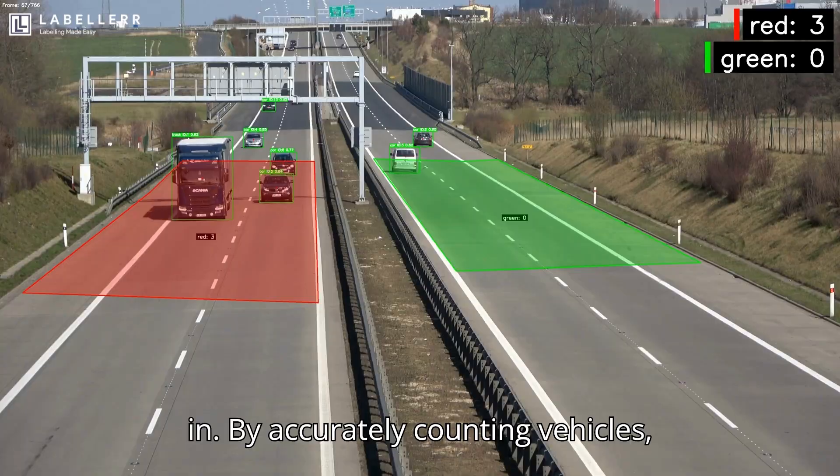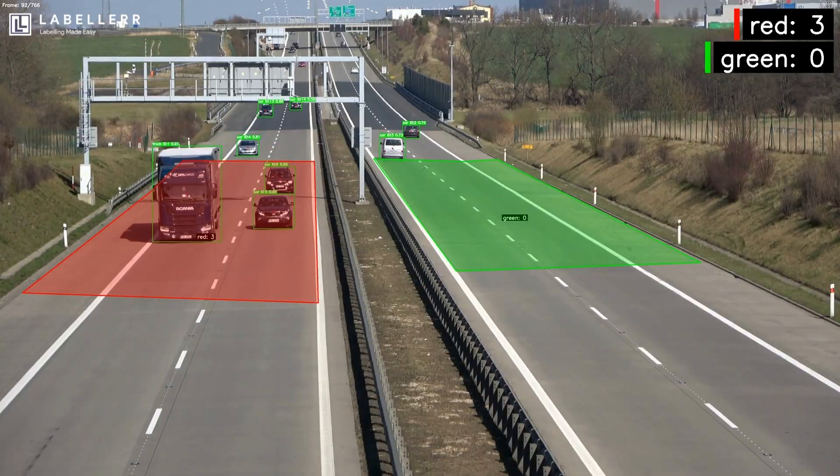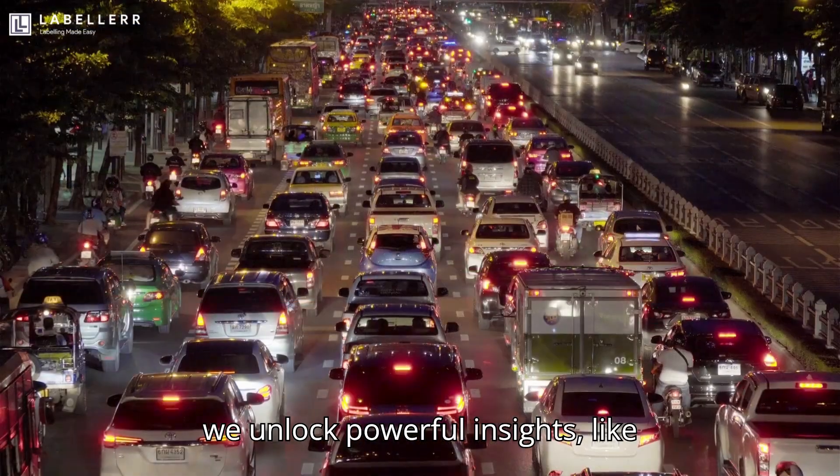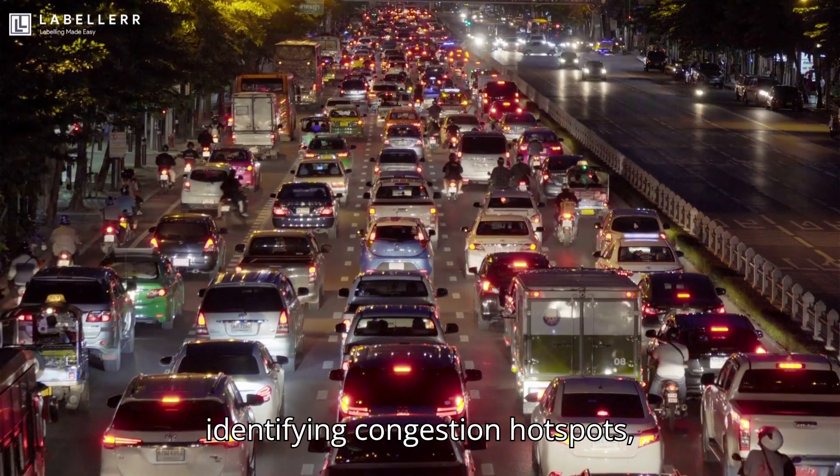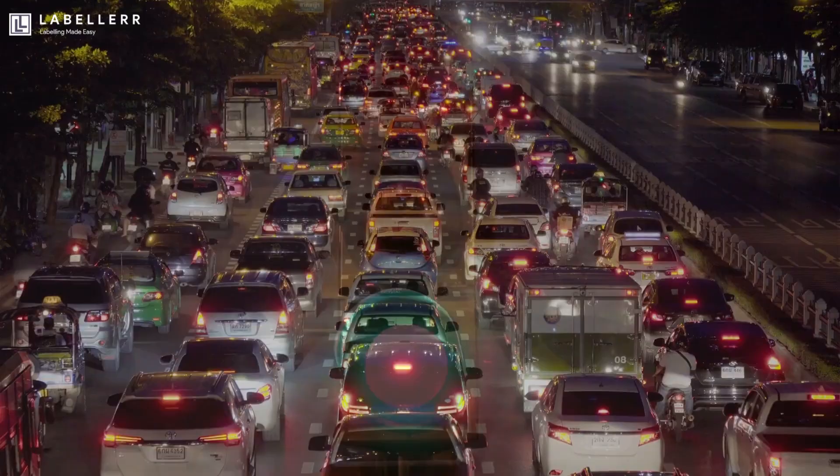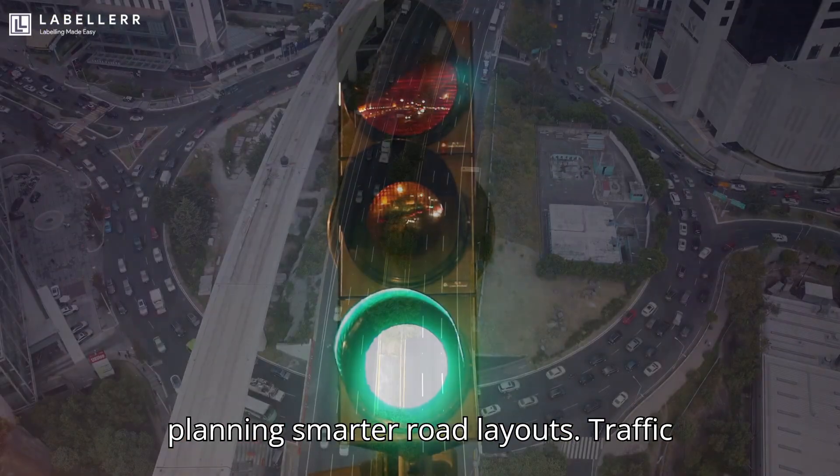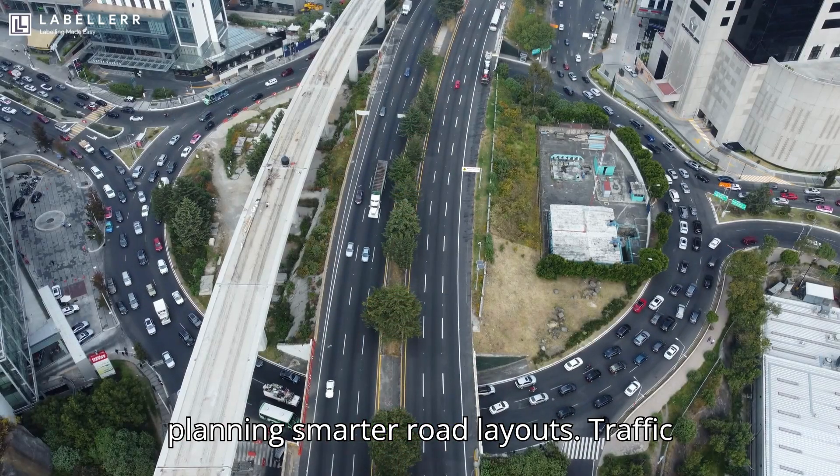By accurately counting vehicles, we unlock powerful insights like identifying congestion hotspots, predicting peak travel times, and planning smarter road layouts.